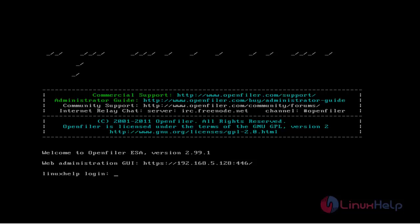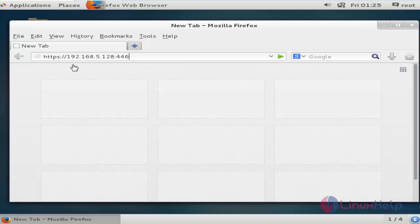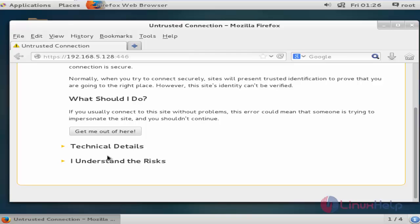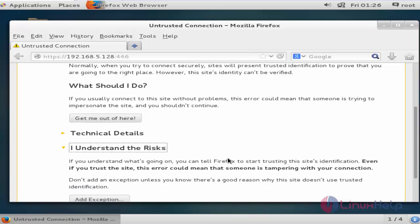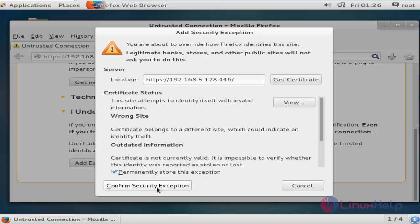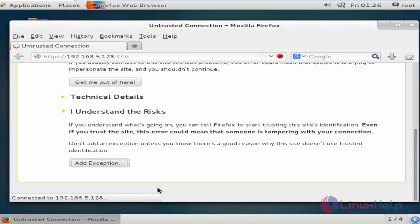Next step: I am going to access OpenFiler through the browser. Open Firefox from another machine. After opening the browser, enter your server IP for OpenFiler and mention the port number — use HTTPS protocol. Press Enter. Then scroll down, click 'I understand the risk', click 'Add Exception', and click 'Confirm Security Exception'.